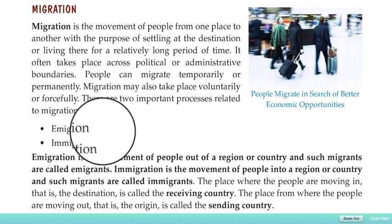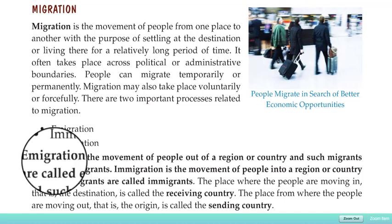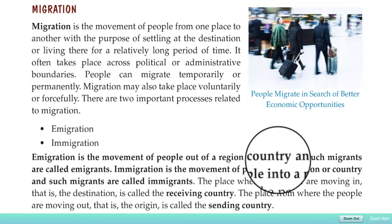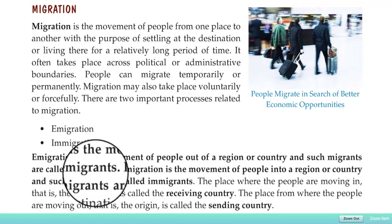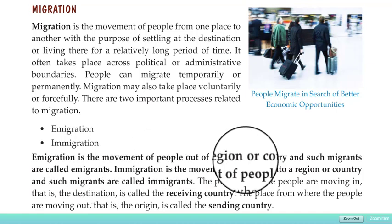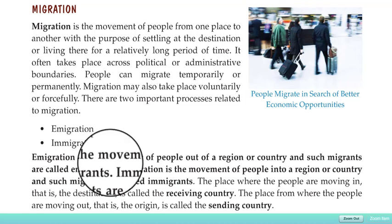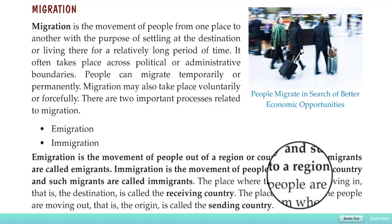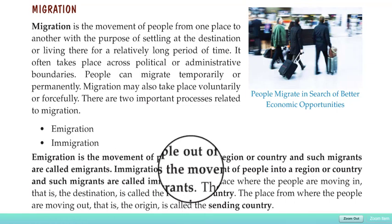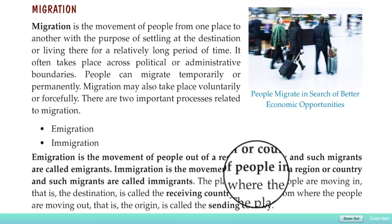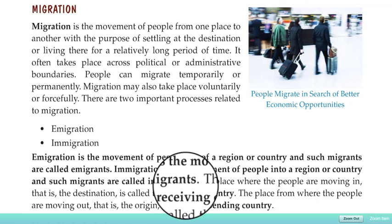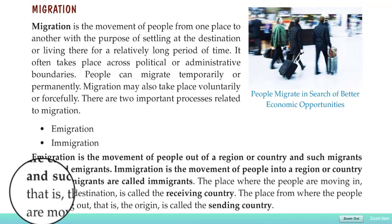The first process is emigration and the other is immigration. Emigration is the movement of people out of a region or country, and such migrants are called emigrants. So when people move from their own country to another country, that is called emigration. Immigration is the movement of people into a region or country, and such migrants are called immigrants.